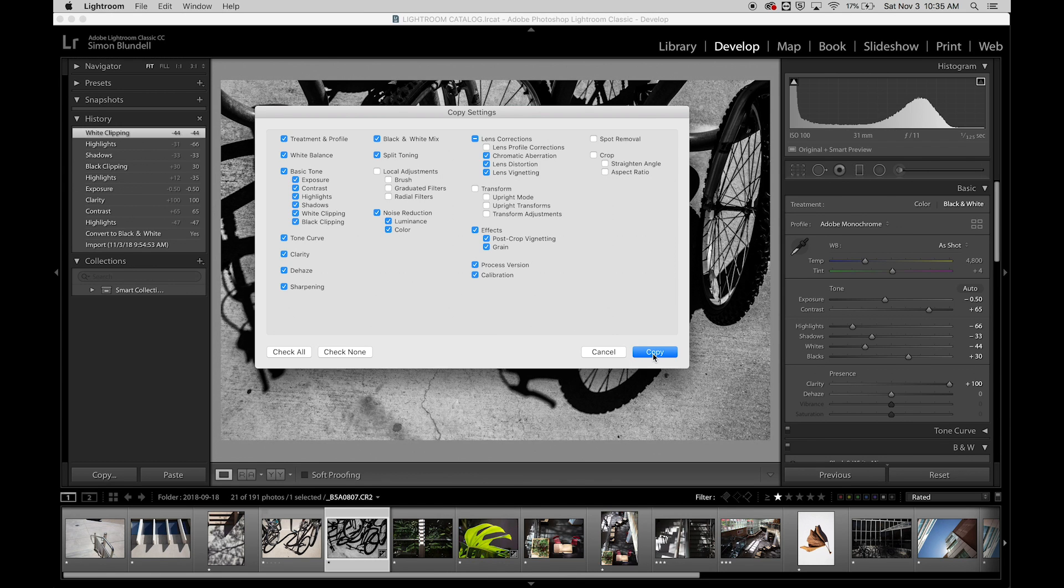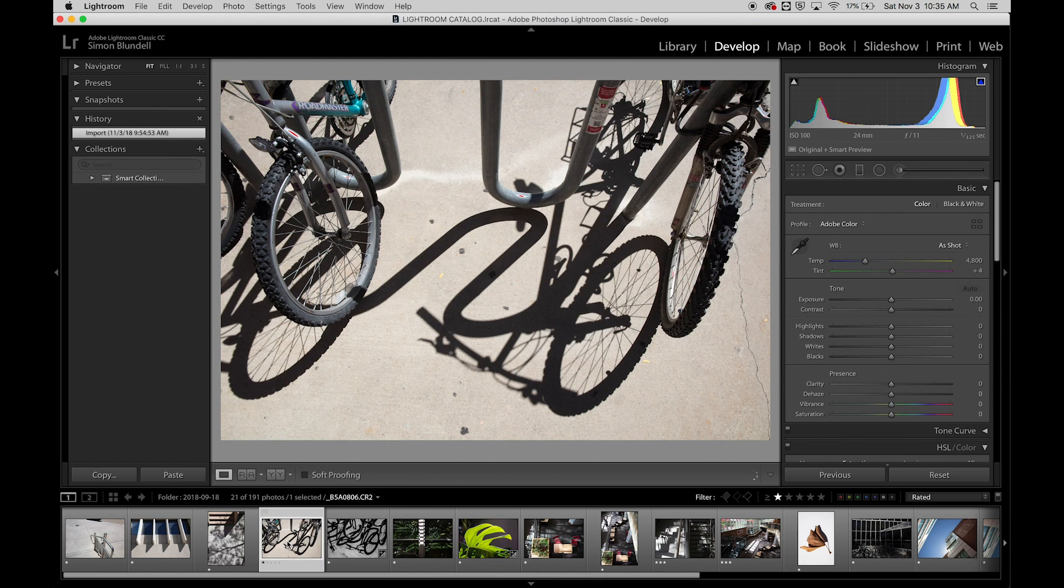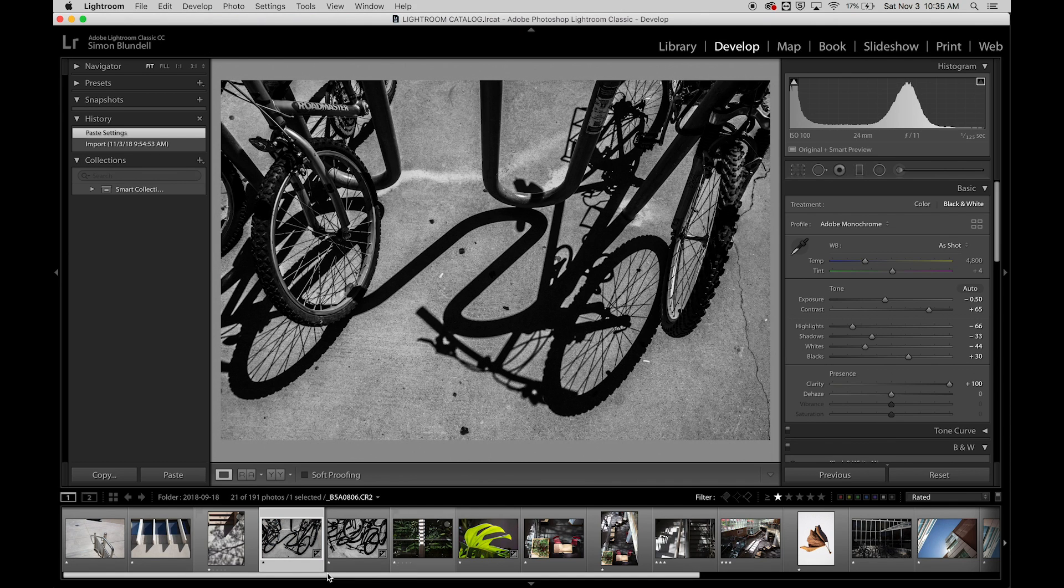I'm going to just copy the ones that it selected. And now I can click on this image here and paste those settings, and it applies all of those settings to that image as well.